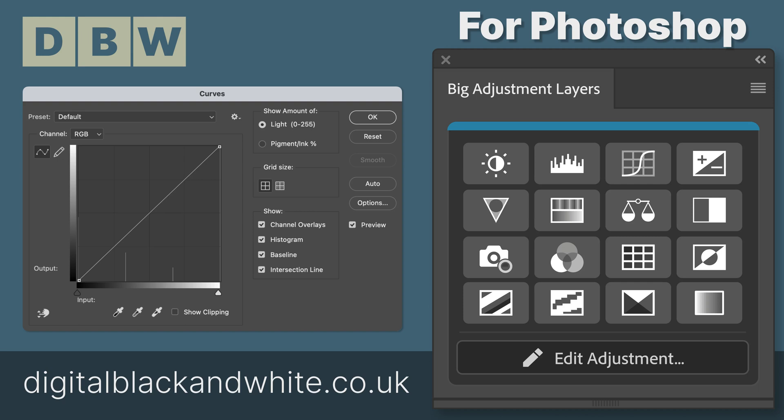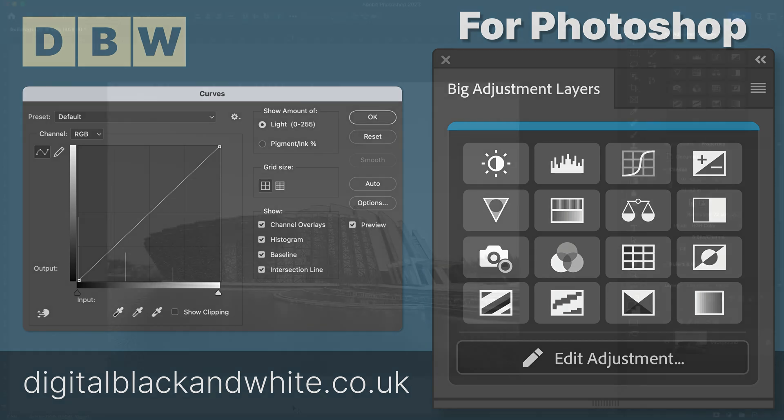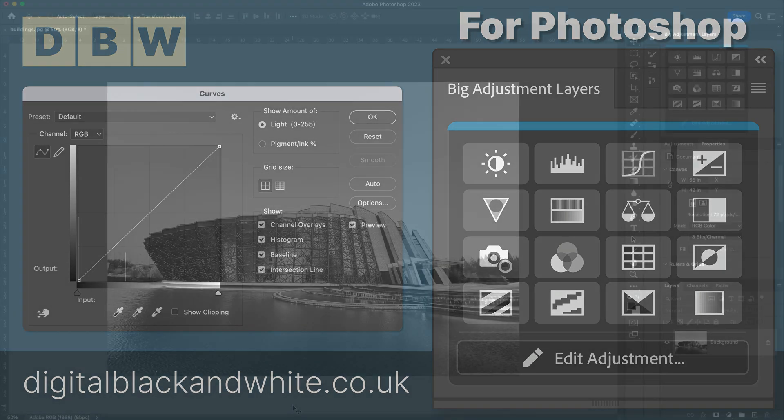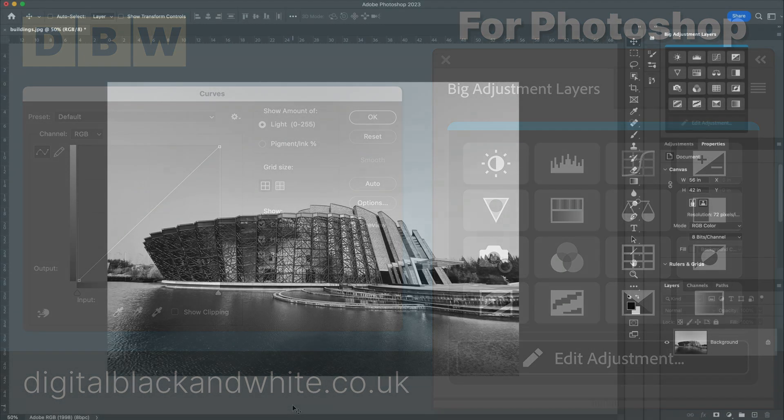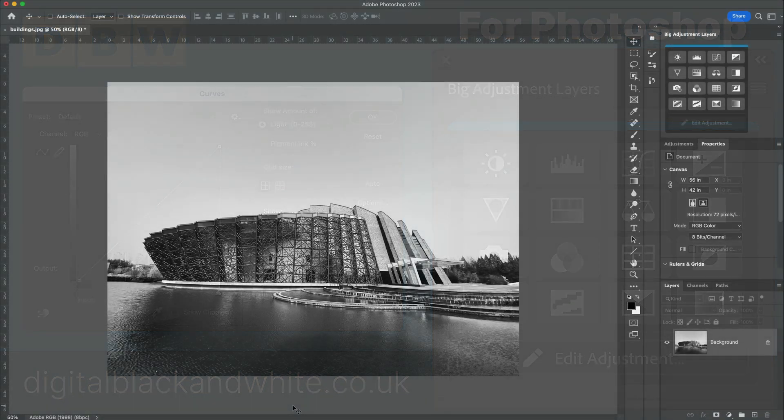In this video, I'd just like to bring you up to date with the new Big Adjustment Layers panel. After receiving numerous emails asking if I was going to update the panel and bring it into the current version of Photoshop, I've decided to bring it in as version 2.